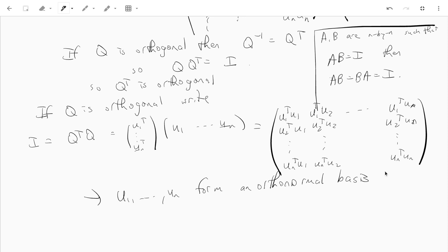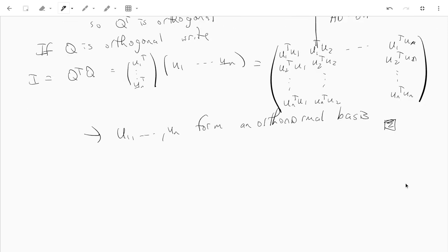So that more or less completes that proof. Let me just tell you, like, there's a similar statement for unitary matrices. So let U be n by n complex, complex entries, and the following are equivalent.